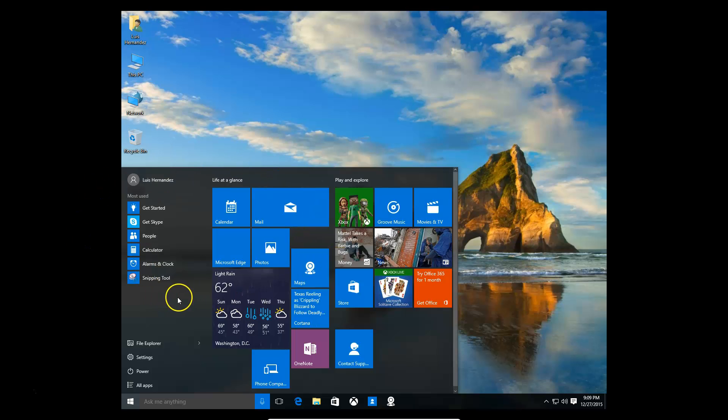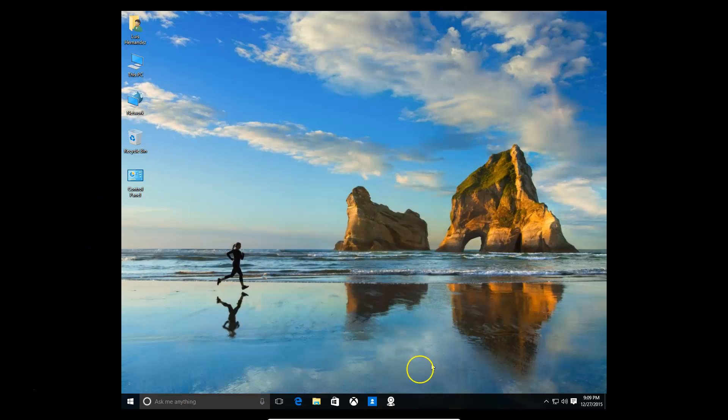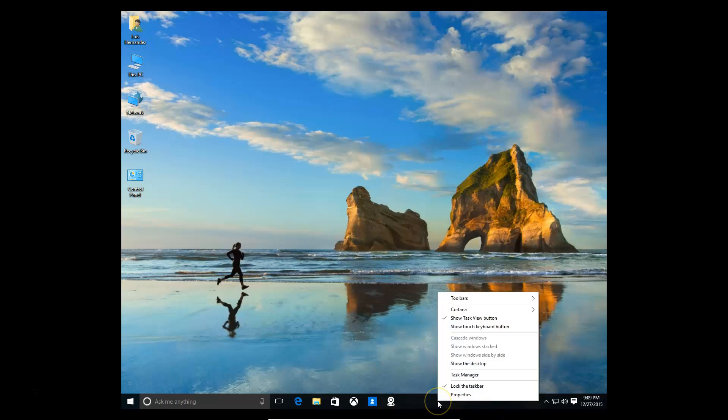Now to modify the taskbar, you've got to click on any part of the taskbar where there's no icons, right click, and click on properties.